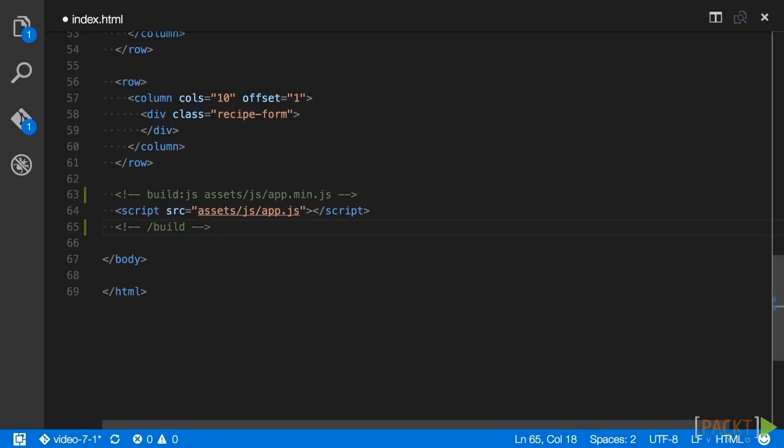You can optionally provide an environment to the html-processor command as well as environment specific comments. That is more advanced than we need though since we are only running the command for a production environment.